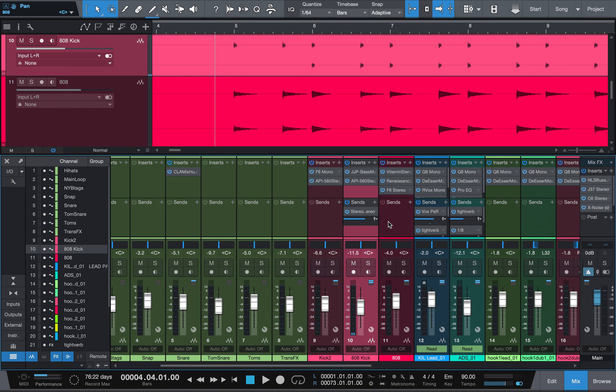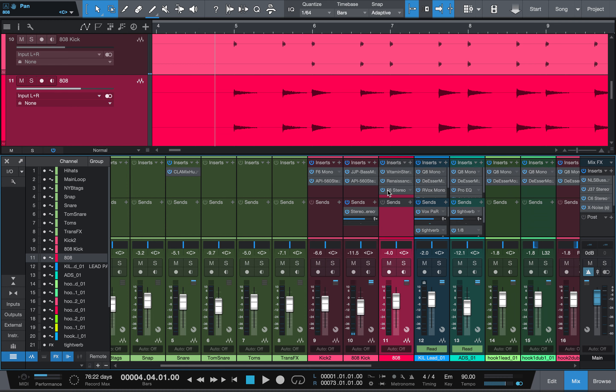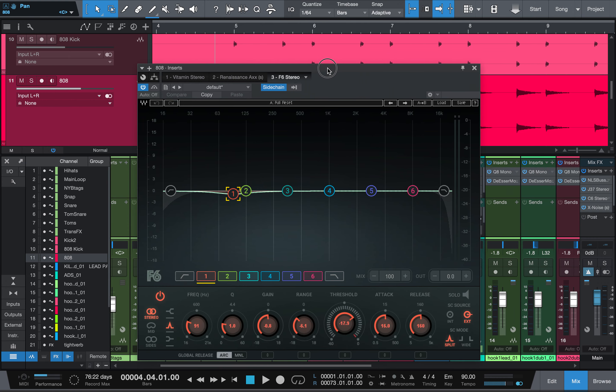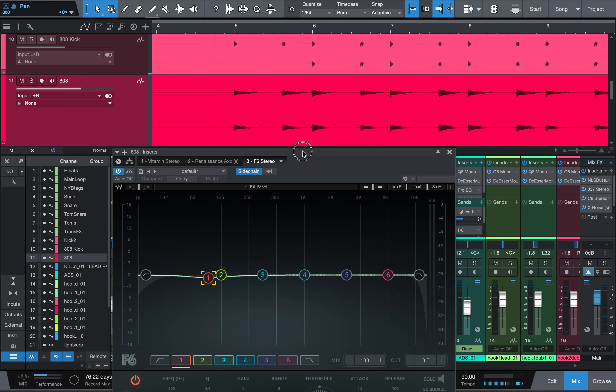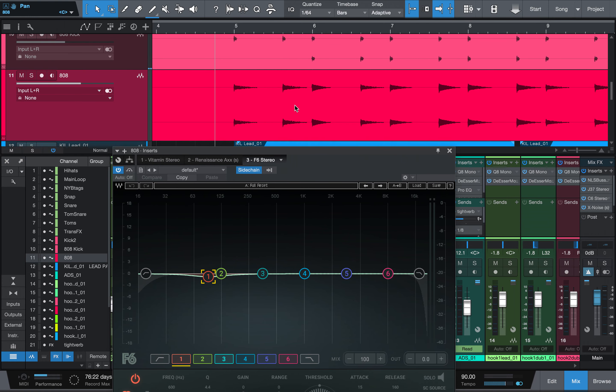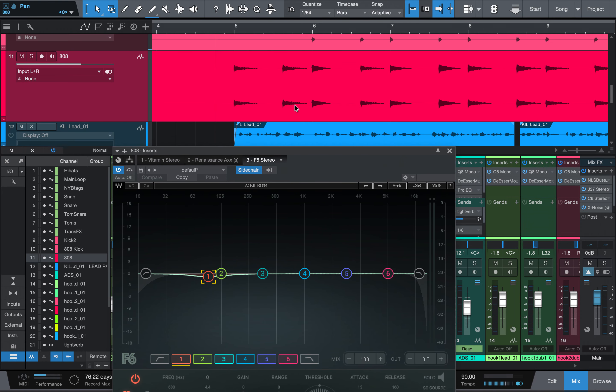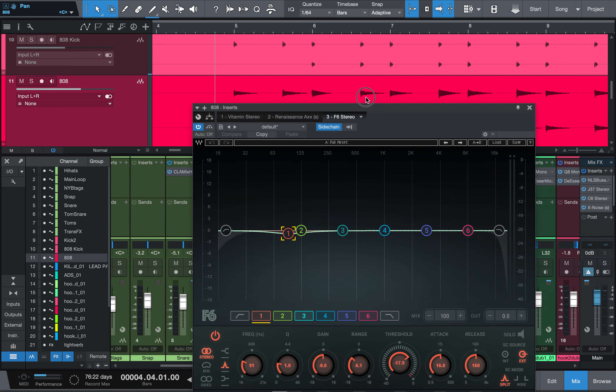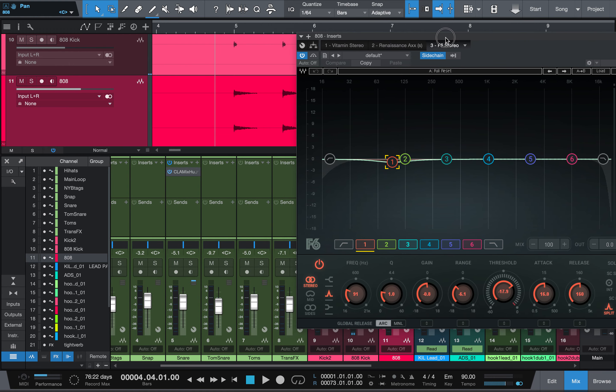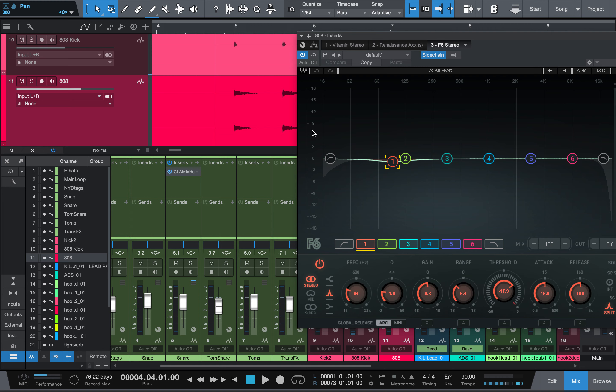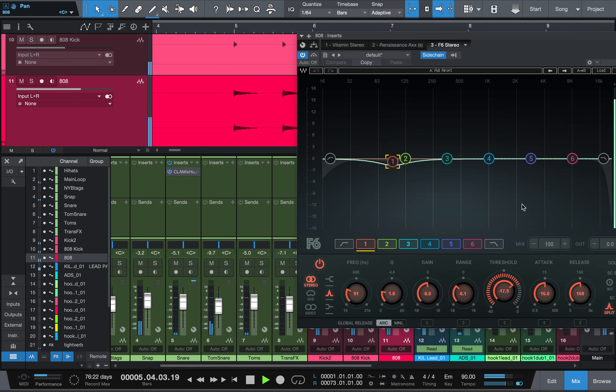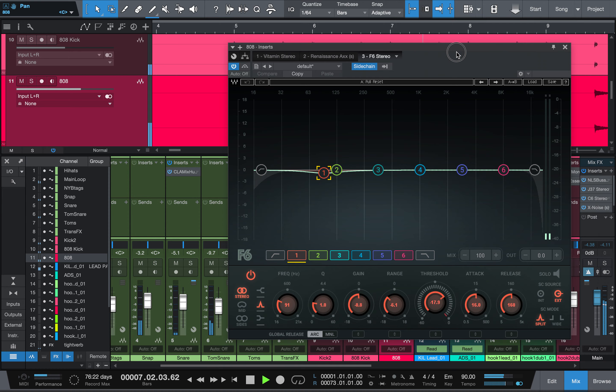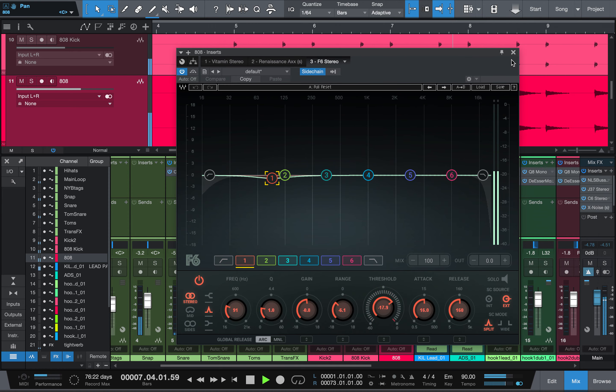Here's the tracks and we're on the 808 kick. So here is the 808 kick, here is the 808. I'm just going to show you how the sidechain works right now. This is the F6 that I use, it's a dynamic EQ which means that it has compression qualities and I love it. You'll see every time the kick hits, this is the 808 track, every time the kick hits, the 808 jumps down. [Music plays]